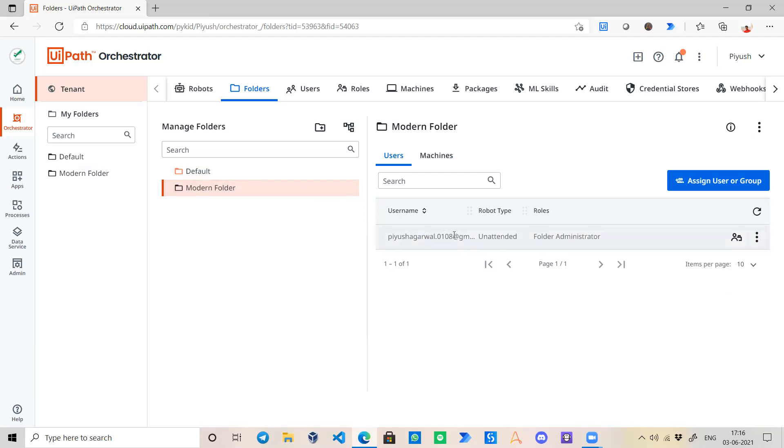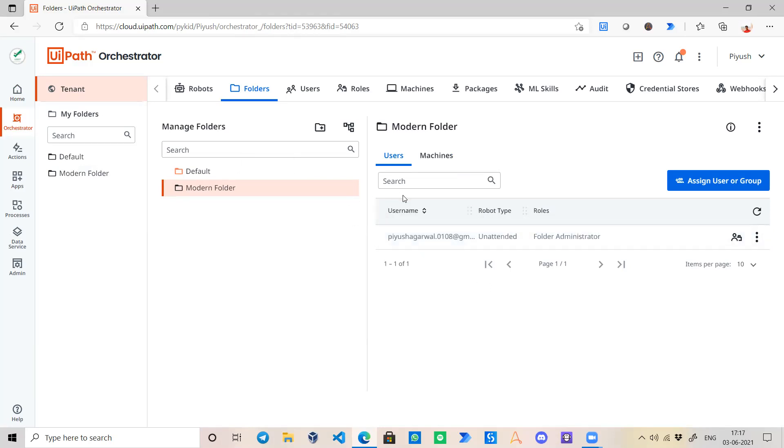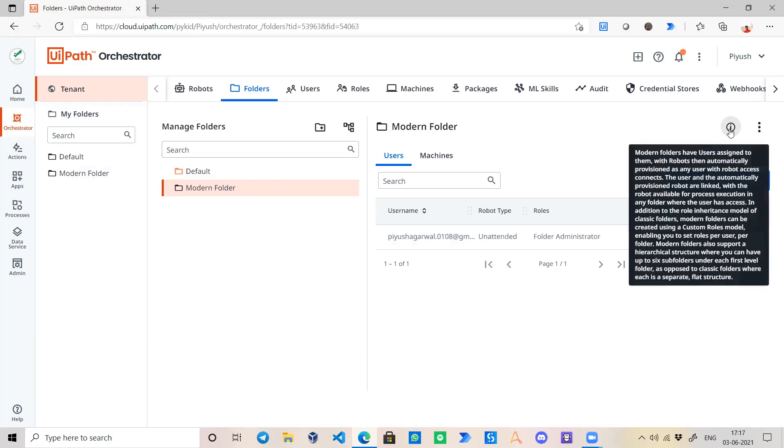Now if we check the Modern Folder, this is something different. Over here I have only assigned this particular user, which is my email ID, as the user who can access this Modern Folder.